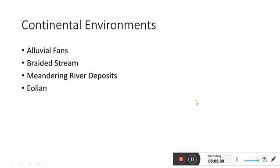First, let's discuss continental environments. There are four dominant types of continental environments: alluvial fan, braided stream, meandering river deposits, and aeolian.